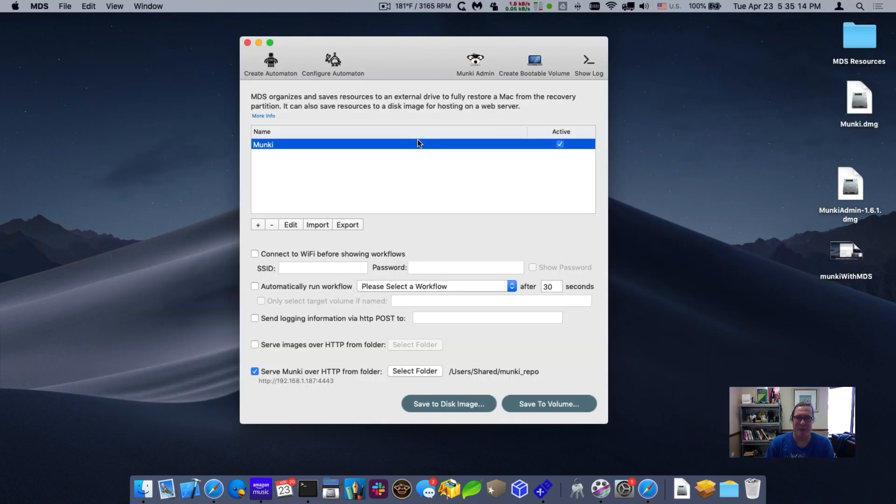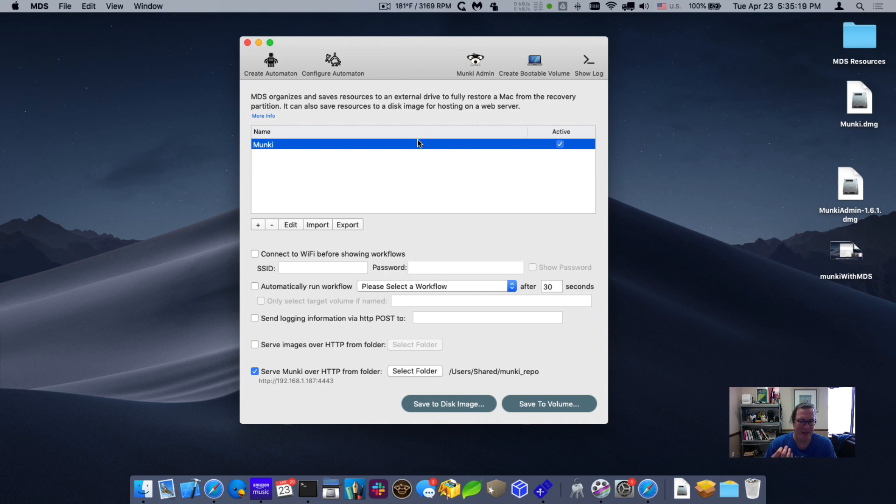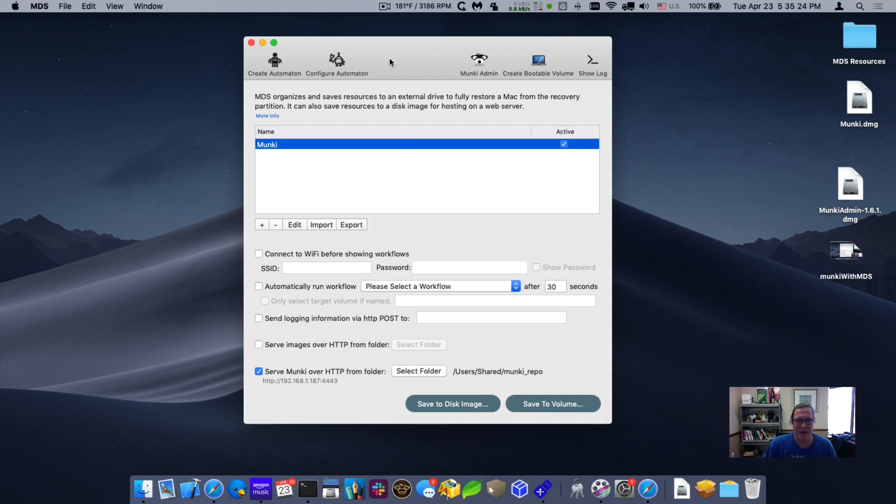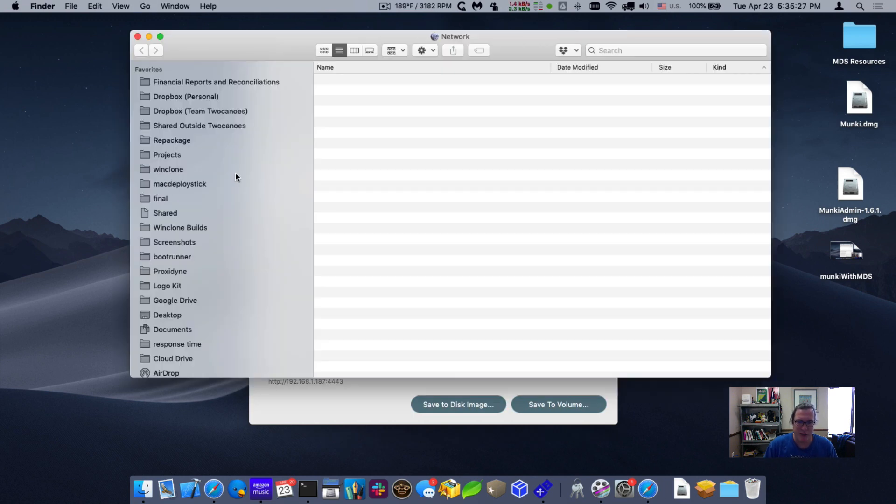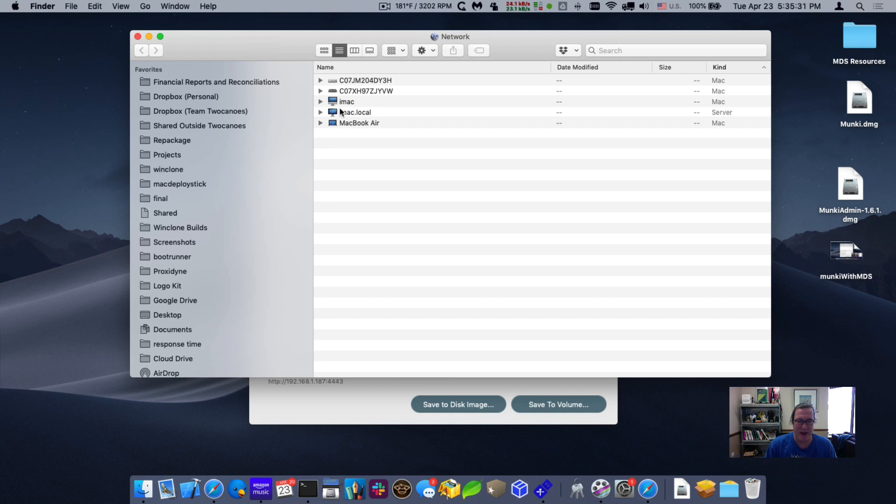The Mac is finished being provisioned. It's installed macOS on it and hopefully the Munki client as well as the Munki software. So let's go ahead and check. So I'm still running the Munki repository here. I'll leave that open. And then since I turned on screen sharing is one of the options I'll just do from my admin Mac here that's running MDS.